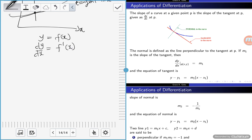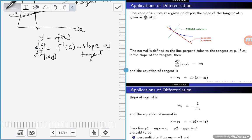If you've been asked to find a tangent of a curve, it means differentiate that curve. If I differentiate the curve at a certain point (x, y), what I'm finding is the slope of the tangent at that point. Let's call this slope m1.